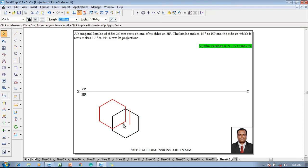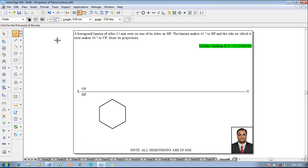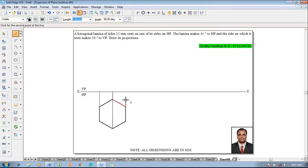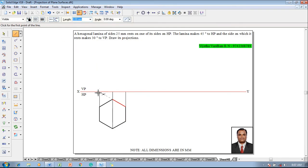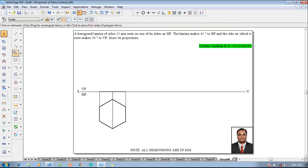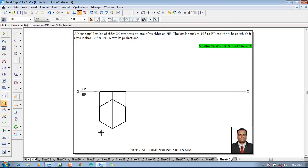Once the hexagon is available, it is resting on one of its sides, so this is a side-resting lamina. Place the side-resting lamina as per the required condition below the XY line, that is in HP. Then draw the respective projectors from each and every corner. After that, using the line command with a thickness of 0.5 millimeter, join the front view as a split line. This split line will help us in the next stage to draw the projectors.